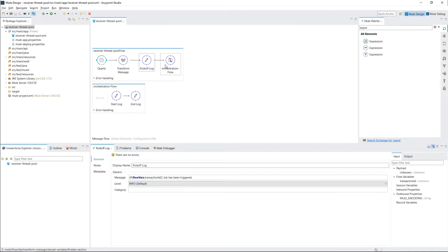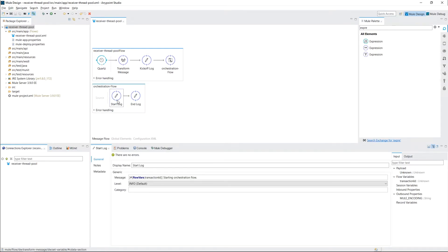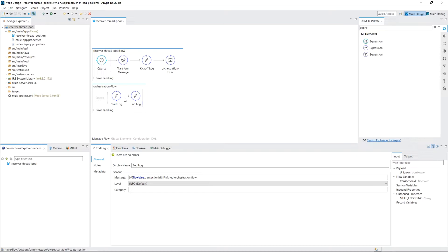And then I call a flow which I call orchestration. And in between the start message log message and an end log message is typically where you would add your logic. And now it involved as the example I said before calling an HTTP endpoint for any records that have changed between certain dates or a watermark and then say inserting into a database.